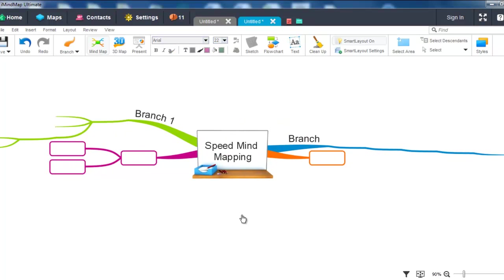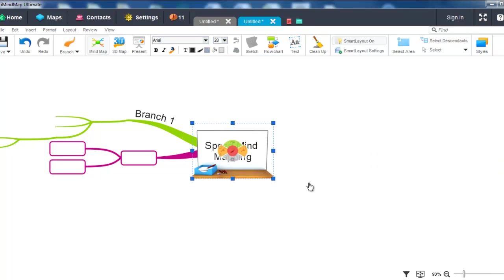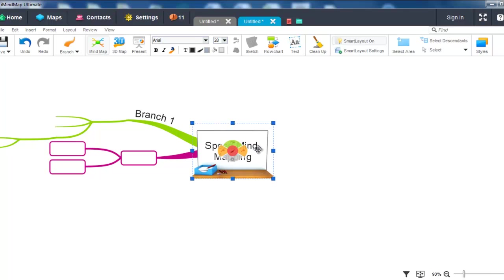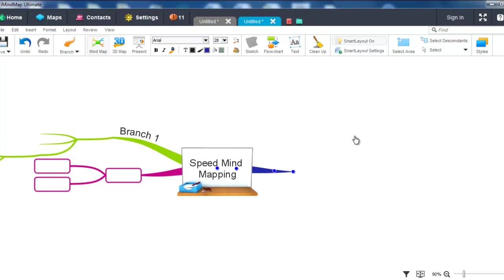The second way to speed mind map with iMindmap is using the mouse. Again, all you need to do is select the central idea and then simply click once on the red dot in the middle of the branch target. As you can see this automatically creates a new branch.